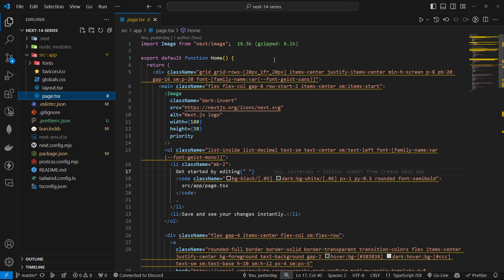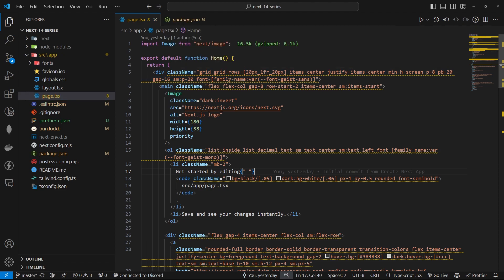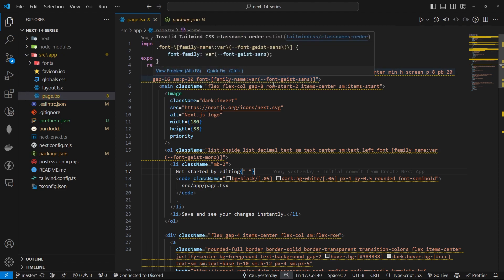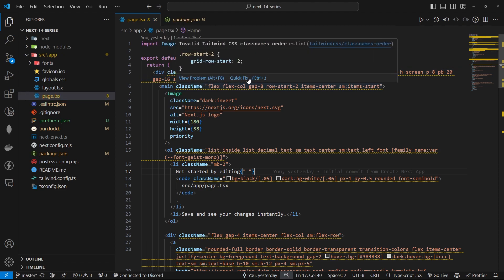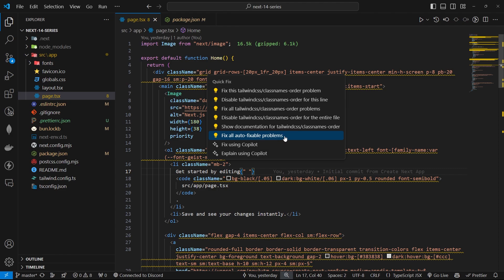We have eight warnings, and most of the warnings are from the Tailwind classes. So why is that? Let's hover over them. So it's clearly saying invalid Tailwind CSS class names order. So basically it checks whether the orders are valid or not. So what we can do to fix it is quick fix and just hit fix all auto-fixable problems.